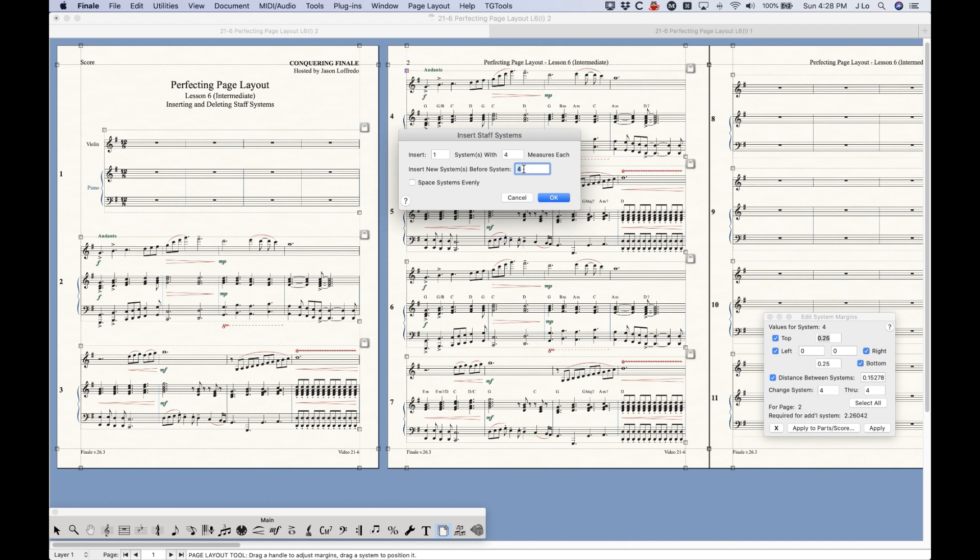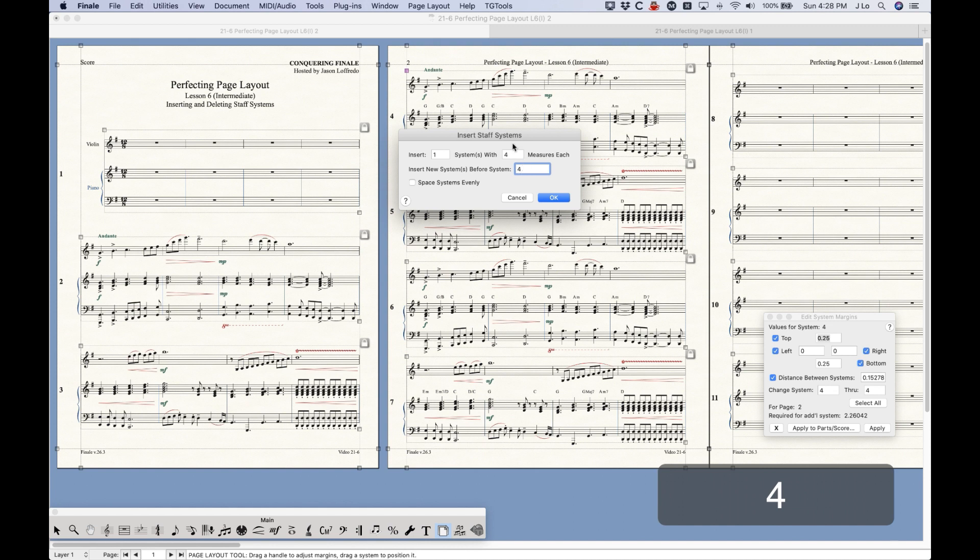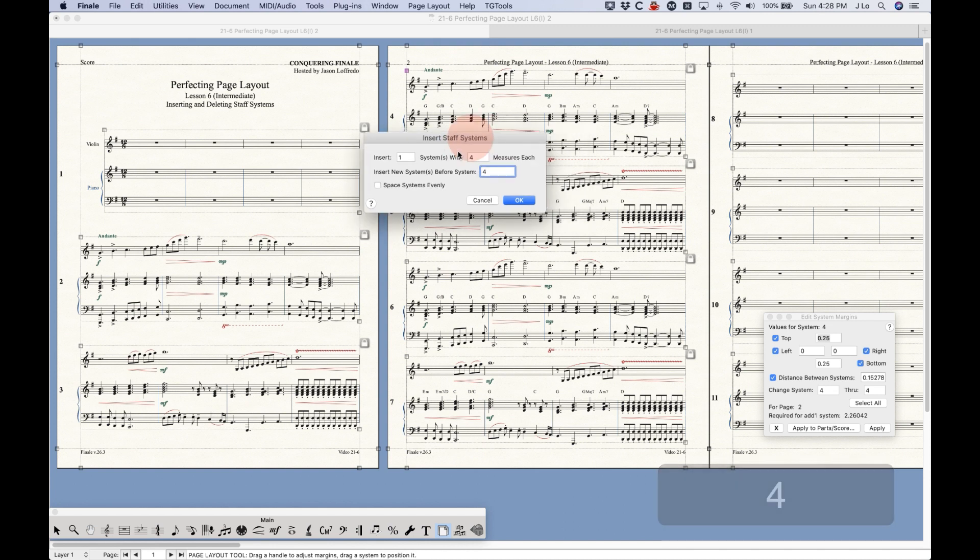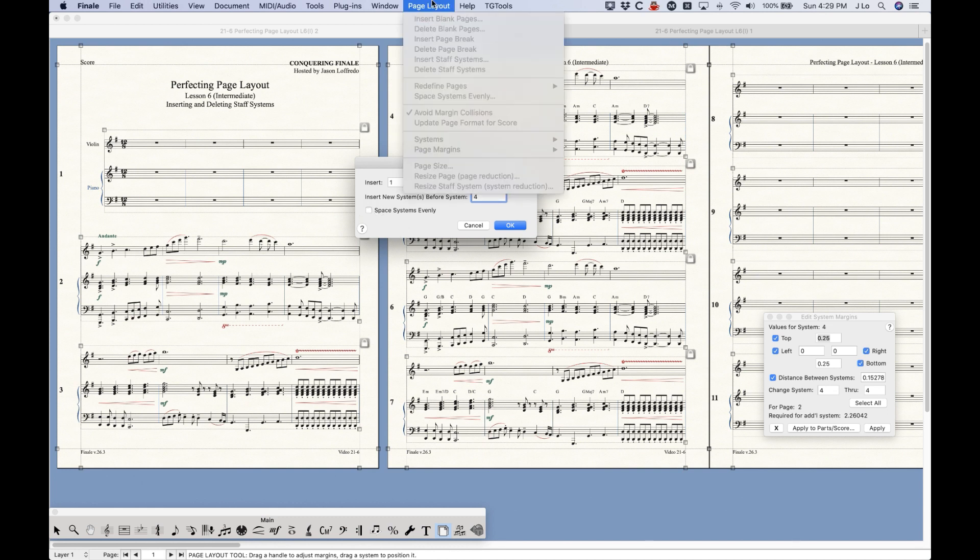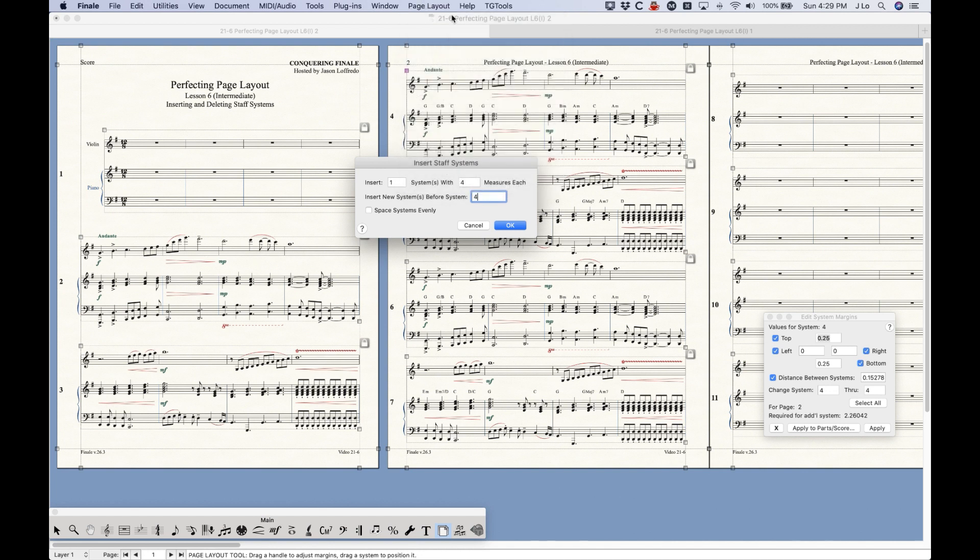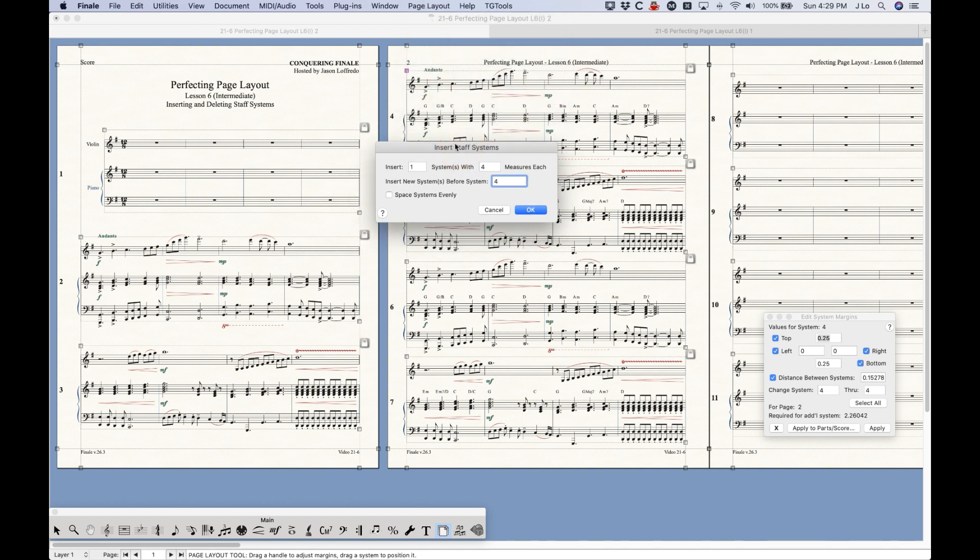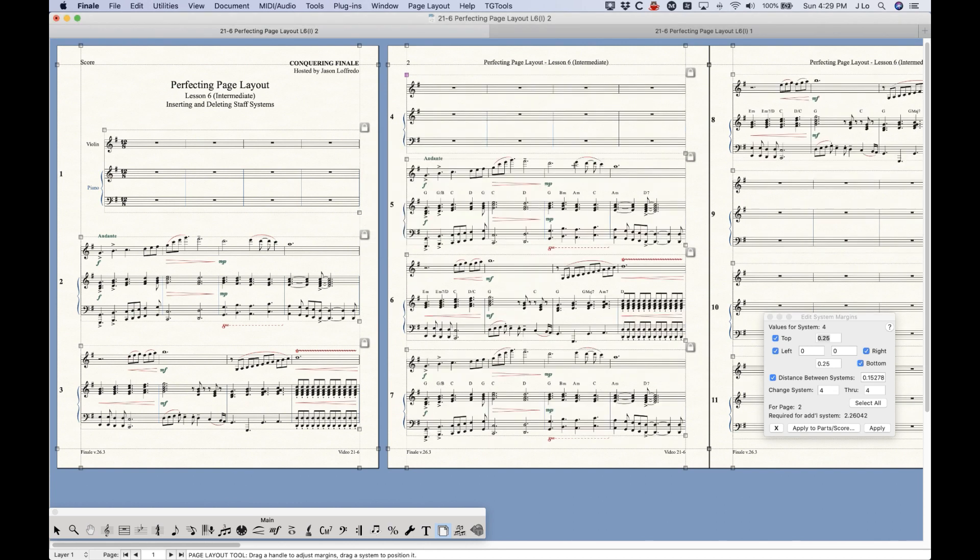If you select 5, then 5 will be filled out here, but you can actually just change this directly in this window if you made a mistake in your selection. There's also an option to Space Systems Evenly, which I talked about in a previous video. But for now, I'm just going to show you what happens when we insert one system with four measures before system 4, and we click OK, and it does just that.